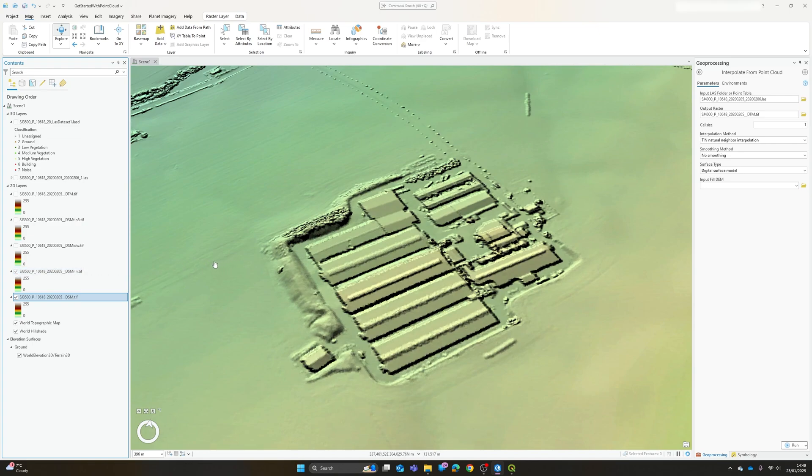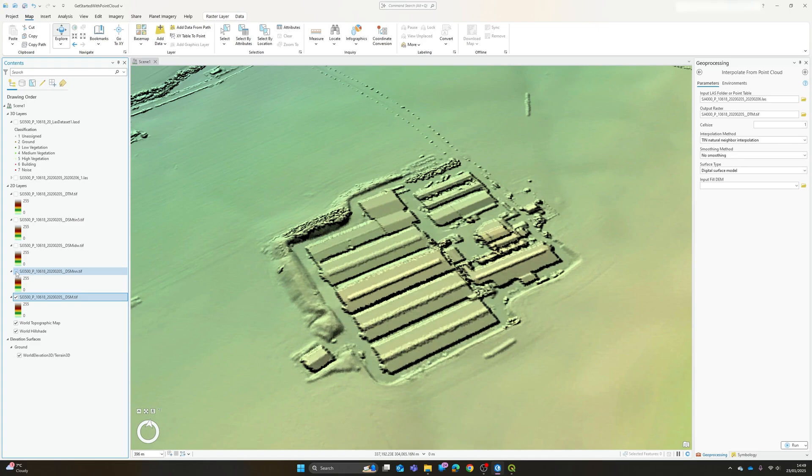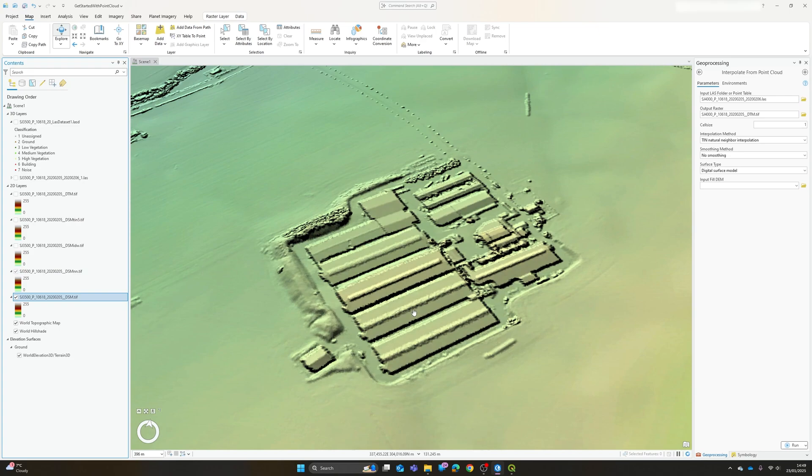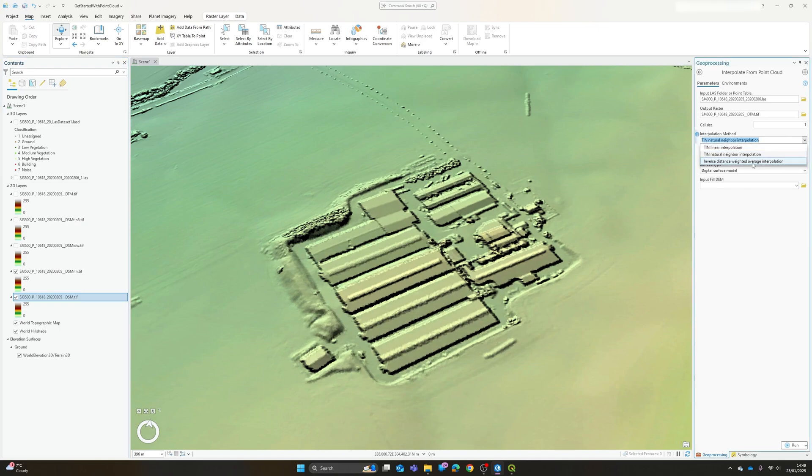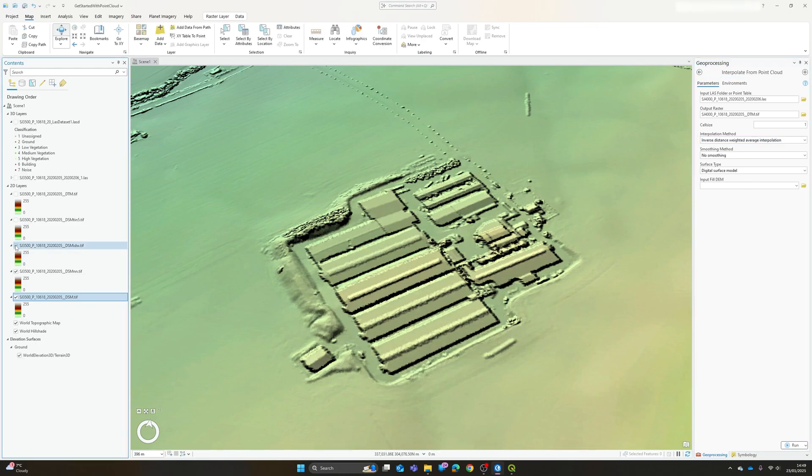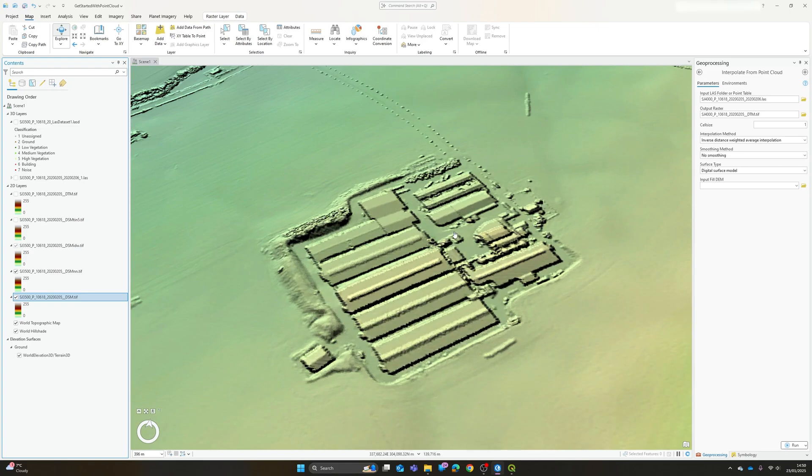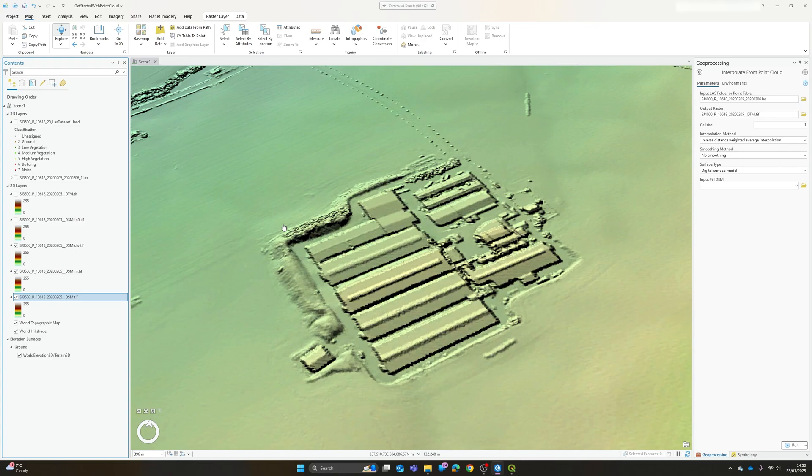So just for comparison of the different interpolation methods available, this is the TIN linear interpolation, the TIN natural neighbor interpolation produced this result. If we give it a second it will change and you possibly saw a very small flicker there. The differences are minor because the point cloud itself is fairly dense. You can see around some of the tops of the vegetation there are slight differences but the overall shape of the surface model is very similar.